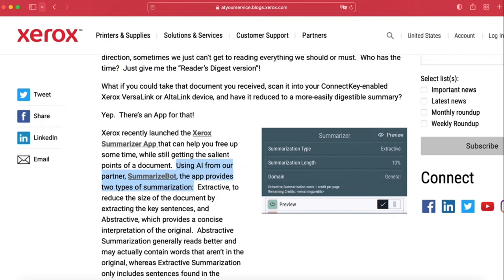Another use case just from last week: Xerox became our client. This is a press release by Xerox and now SummarizeBot AI technologies are in Xerox machines. Imagine you can scan a document with a Xerox machine and then get a summary to your email or document management system.